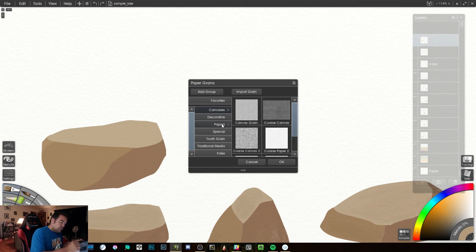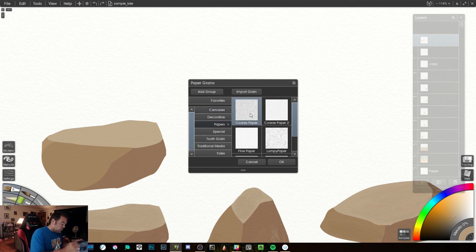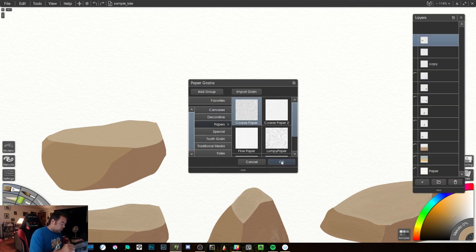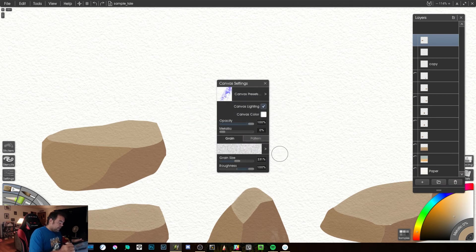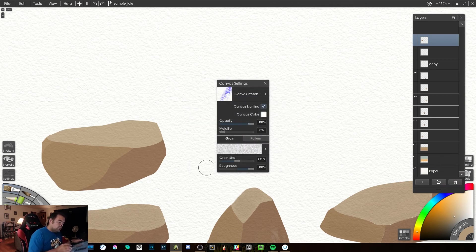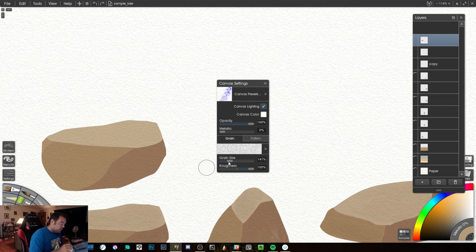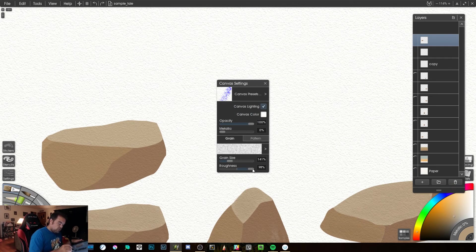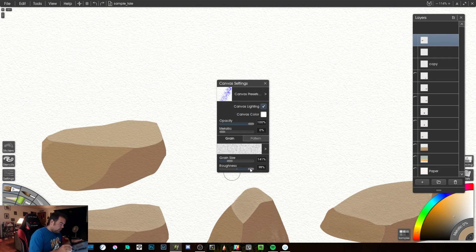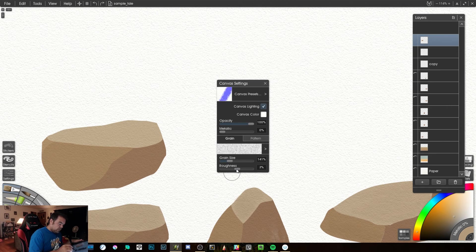And I know in the paper section we've got coarse paper and some other ones. We're going to start with coarse paper. There we go. Now we start to see, and some of this can be adjusted a little more to match. You can take your roughness down, et cetera.